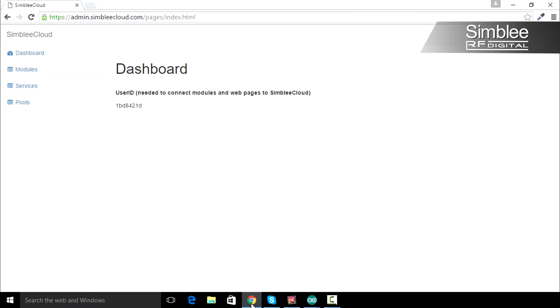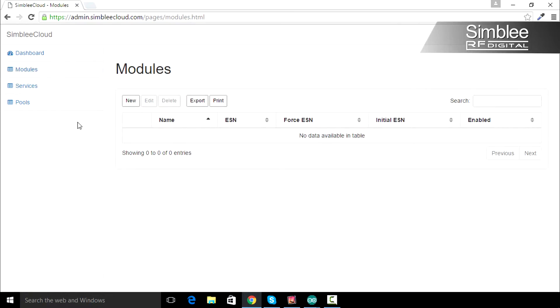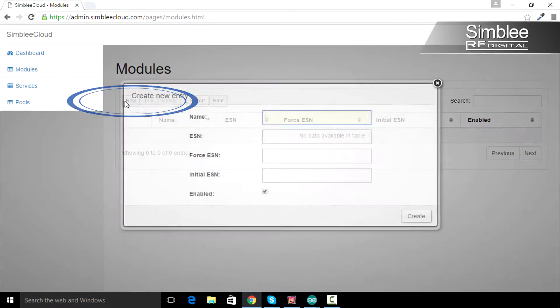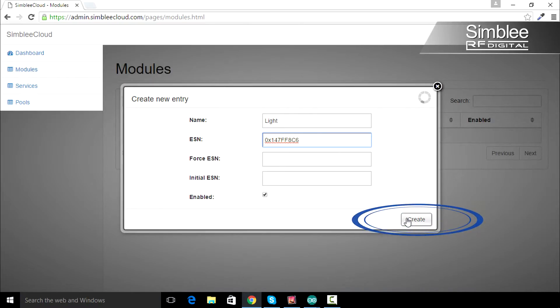Now return to your Symbly Cloud dashboard and go to the module section. We're going to add a new module. Click the new button. We'll name our module light. Enter the ESN listed in your serial monitor and click the create button.